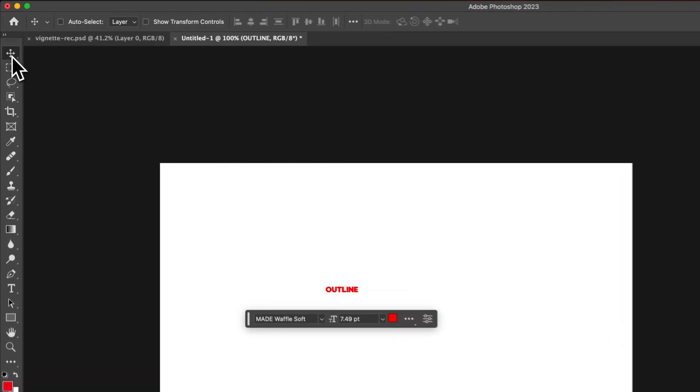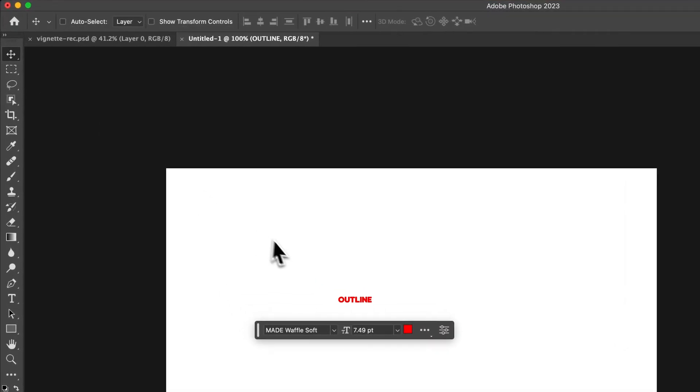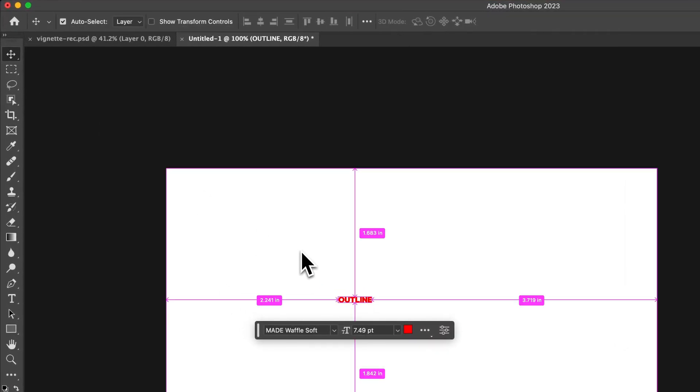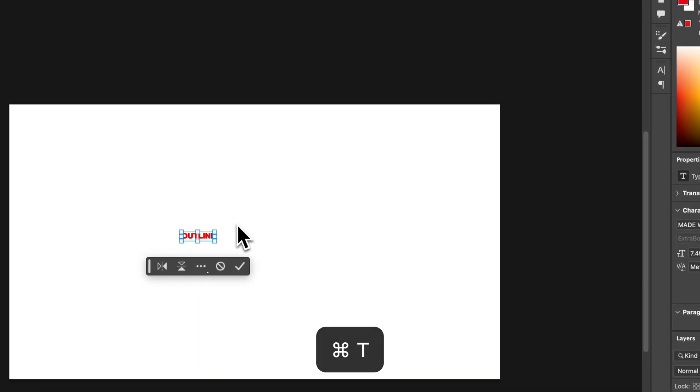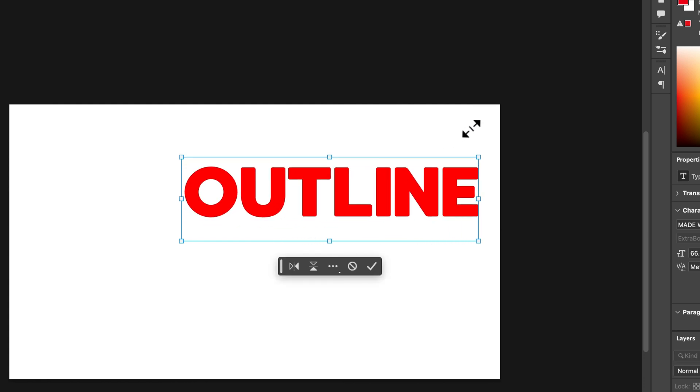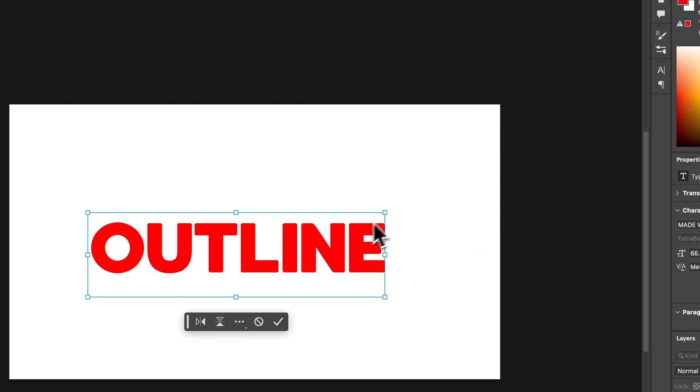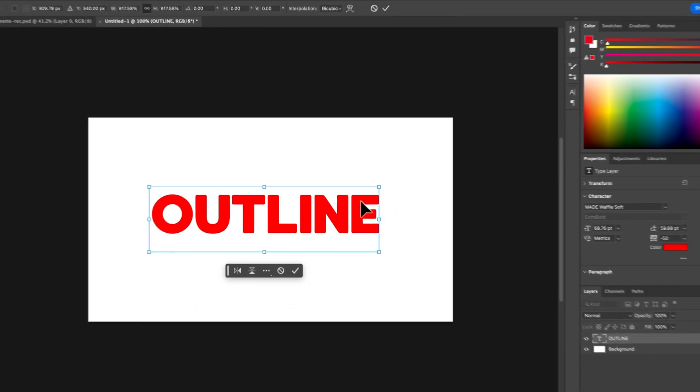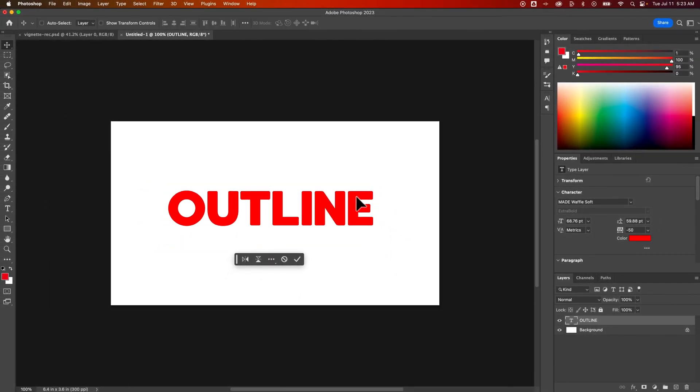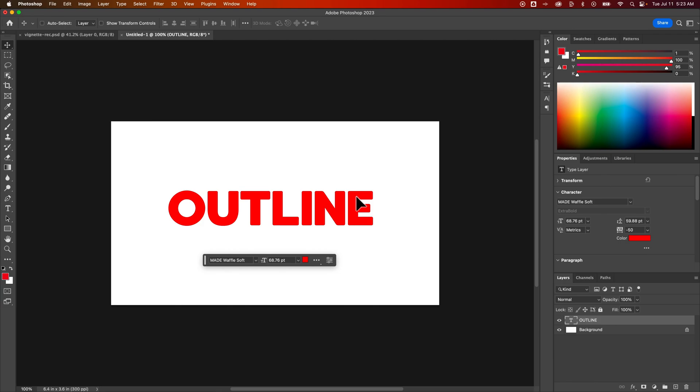Now we can click back on that move tool and press command or control T to scale our text up, or you can change the font size, whatever you want to do. I'm just going to scale it up because it's easy to get it positioned exactly the size I want and press enter to commit that change, to commit that transformation.